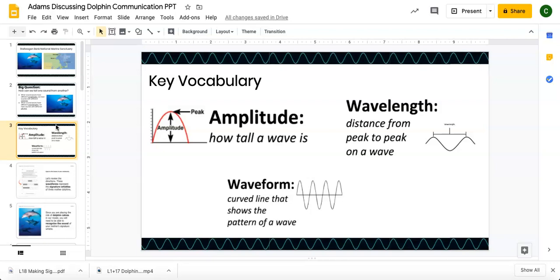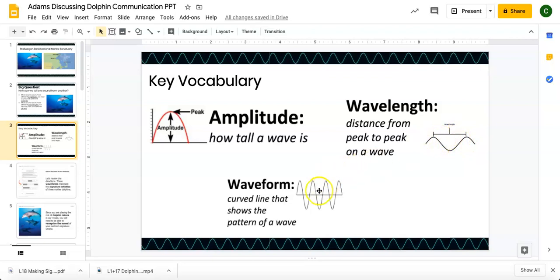So, amplitude — what is it? How tall a wave is. We're thinking about the height of the wave, and when we think about the height of the wave, we're thinking about the volume. Wavelength — what is it? The distance from peak to peak on a wave. So we're thinking about long and short. These peaks could be short, much tighter. If they're long, you have a really larger gap between the two peaks.